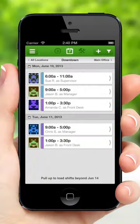Creating the schedule from your iPhone is easy, but we encourage you to also check out the scheduler tool from your desktop computer at wheniwork.com.